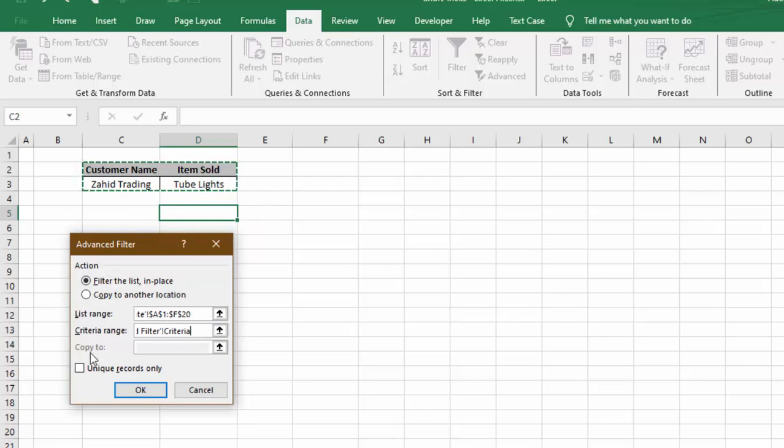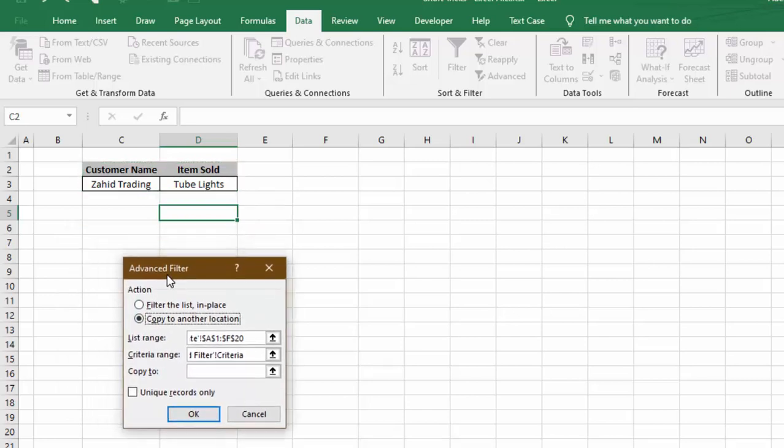Next thing is, do we want to copy? Yes, we want to copy to another location. And here we need to select the location where we want to bring the data. So in Copy To, we will select, let's say, we want to bring data here.